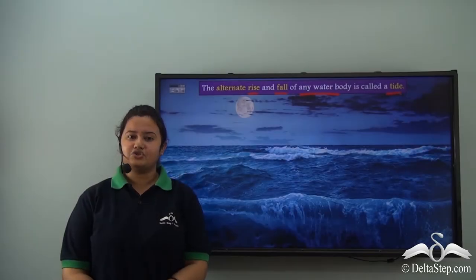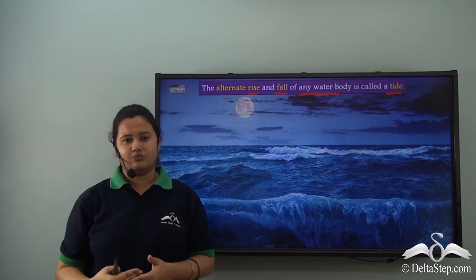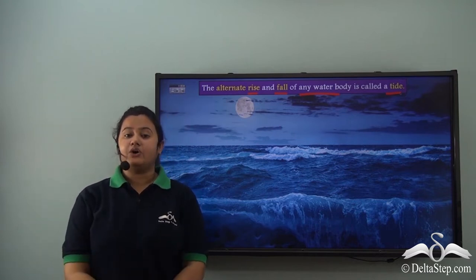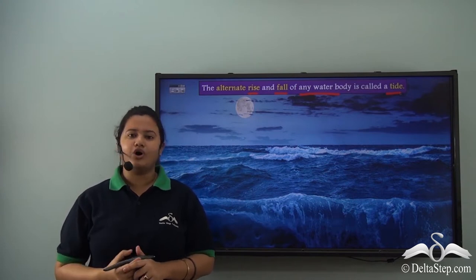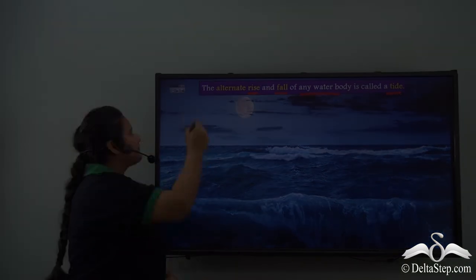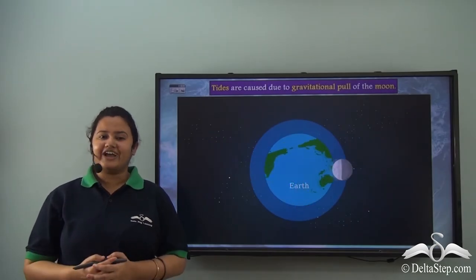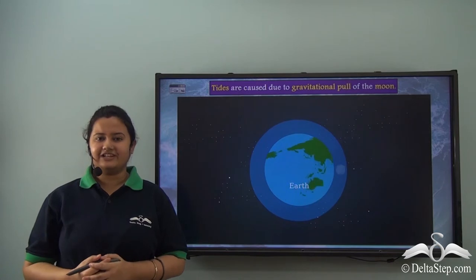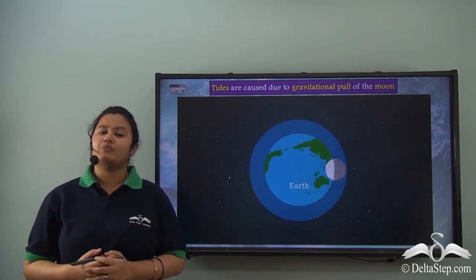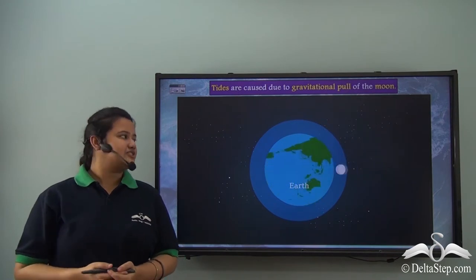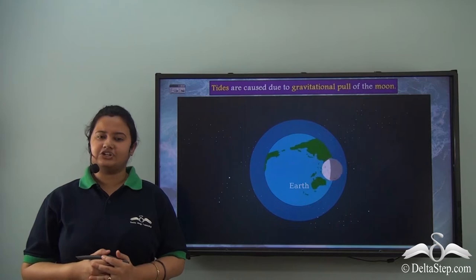Tide refers to the alternate rise and fall in water level. Now we will find out the reason or the cause behind this ebb and flow of the water body. Tides are actually caused due to the moon's gravitational pull.